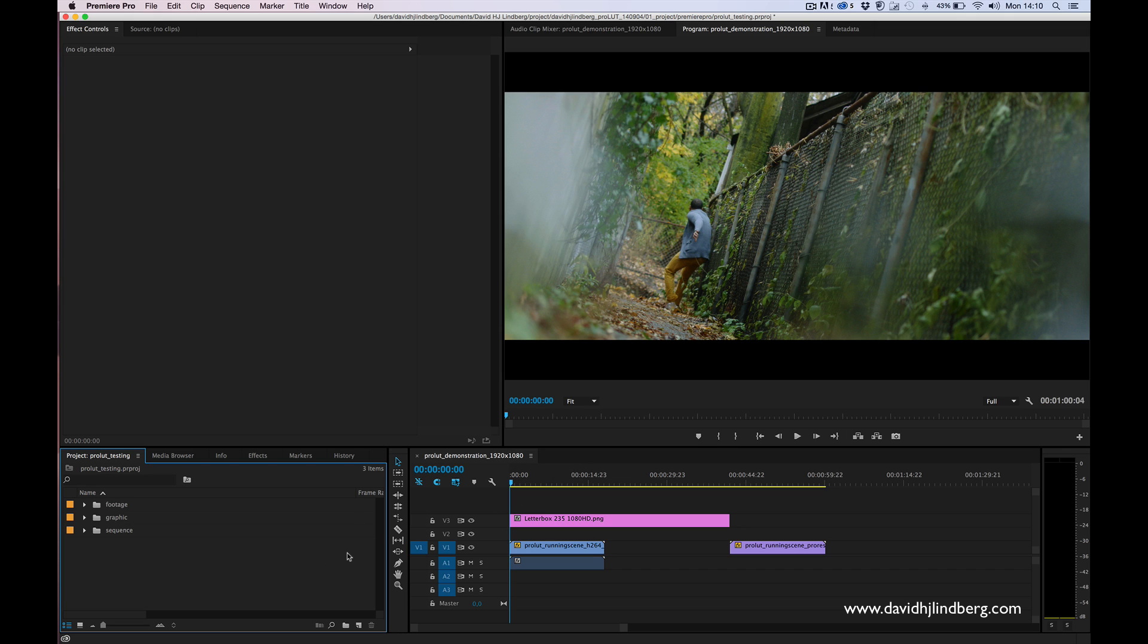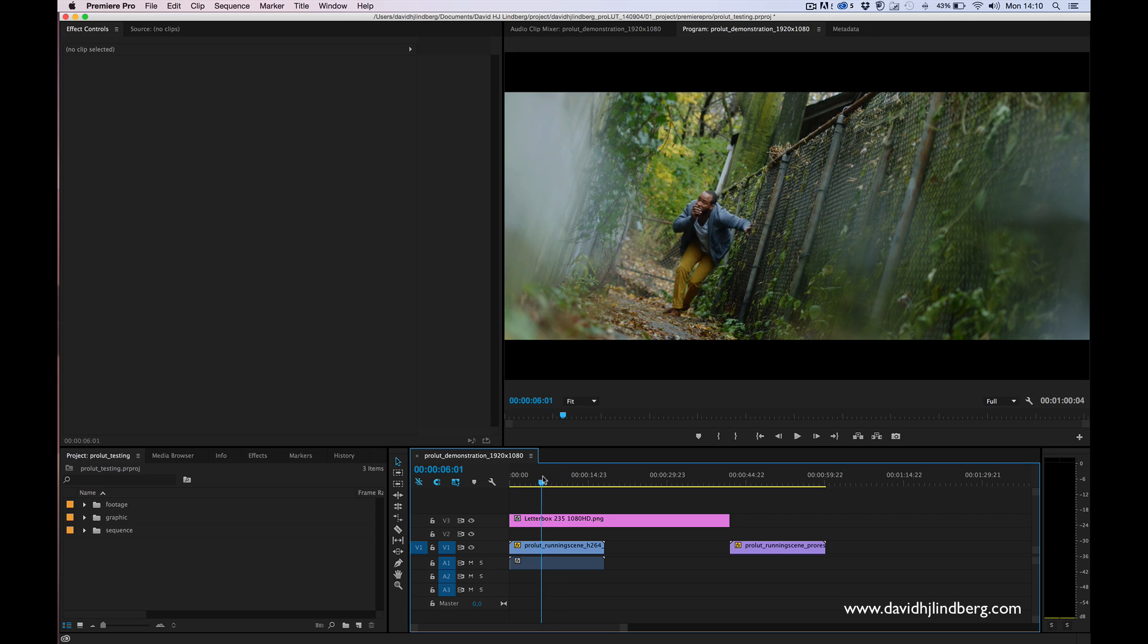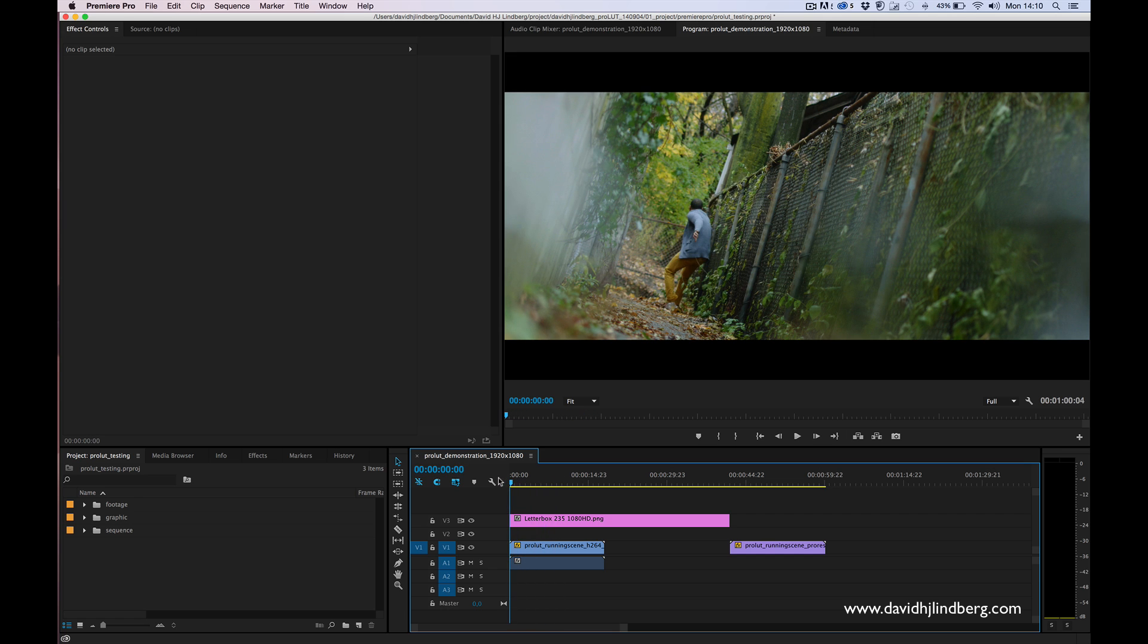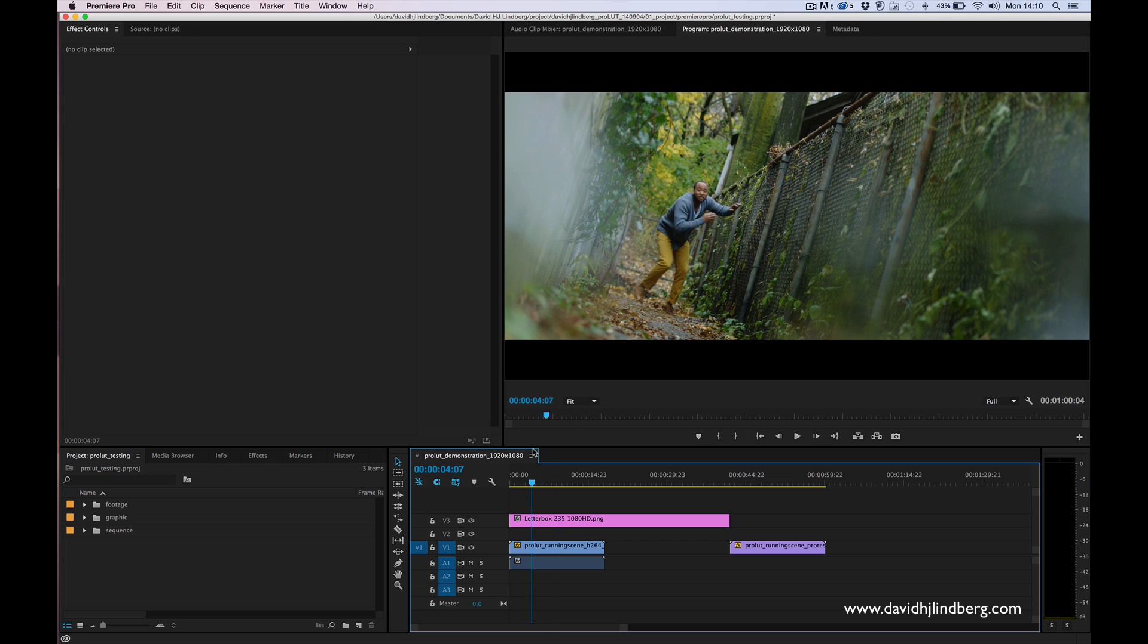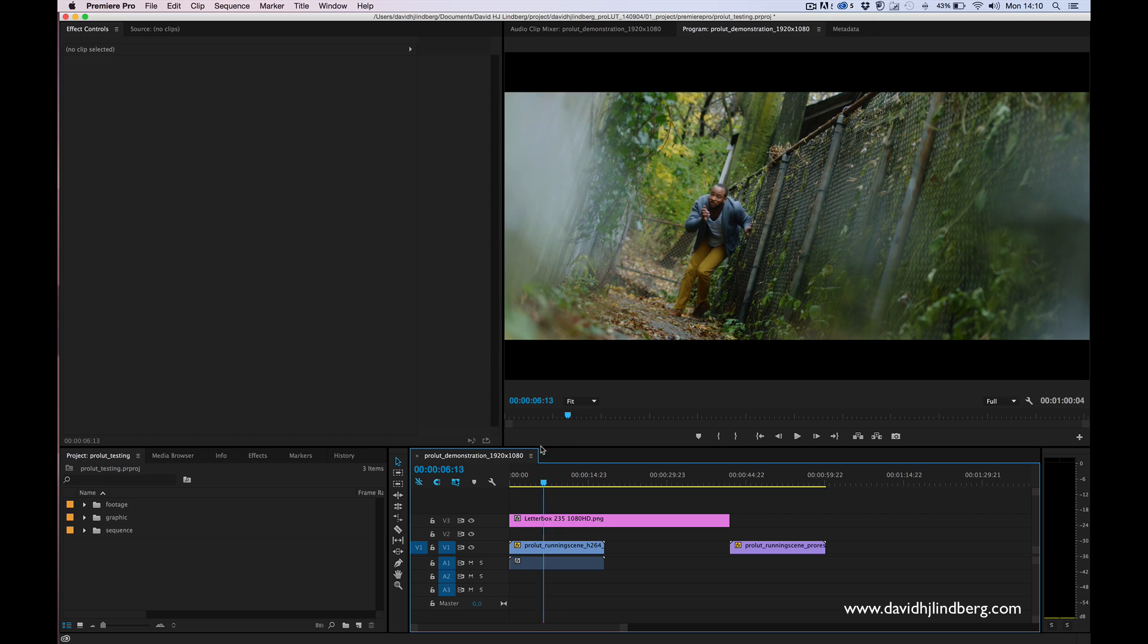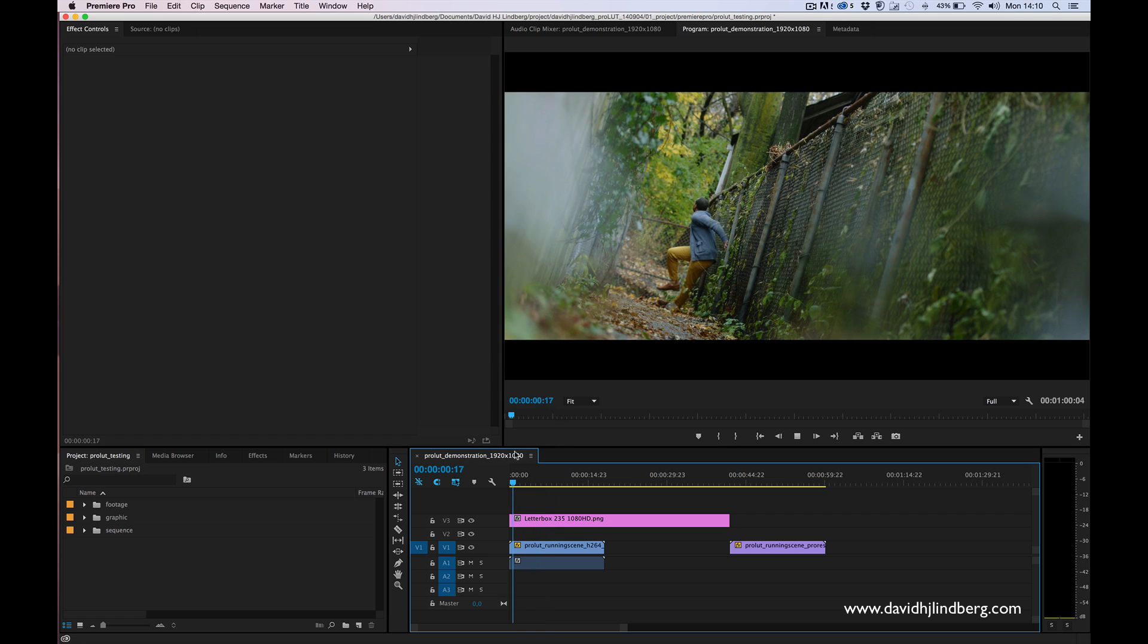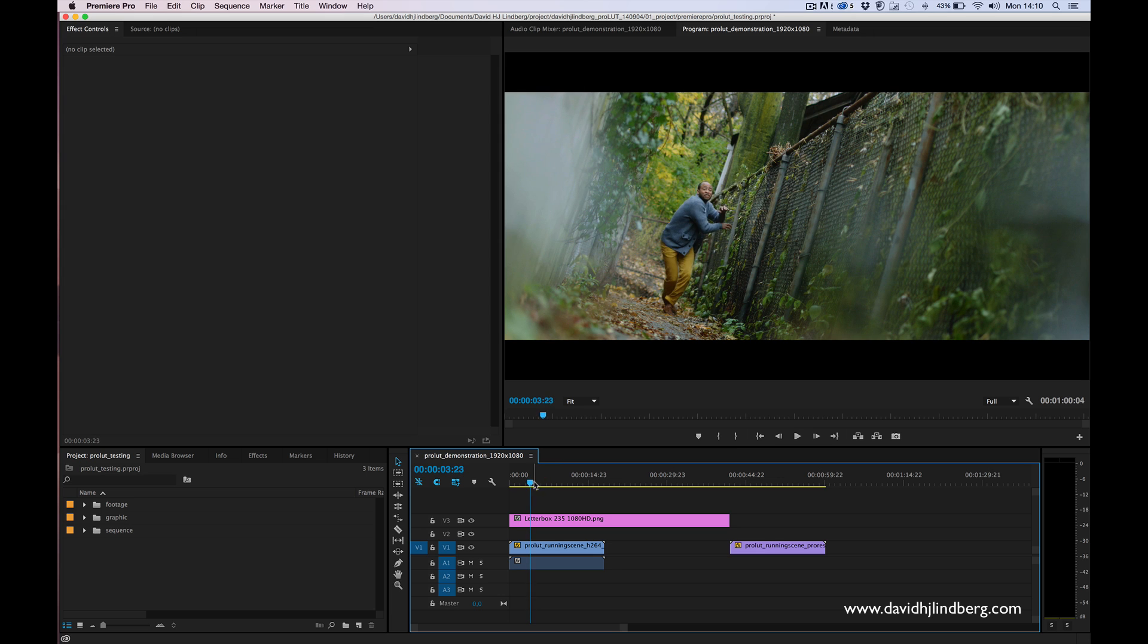Today I'm going to show you how you can use it in Premiere. I have this footage here from my friend Sean McLeod. I still don't know how to pronounce that name but I hope he will forgive me. This is a really beautiful scene but I want to see how it looks with my looks applied.